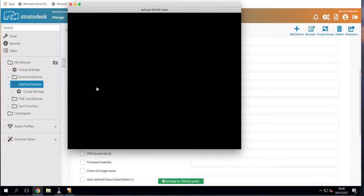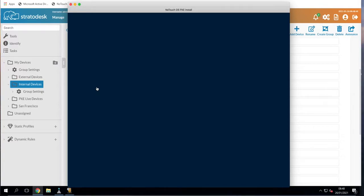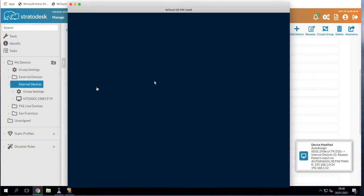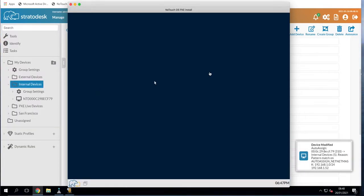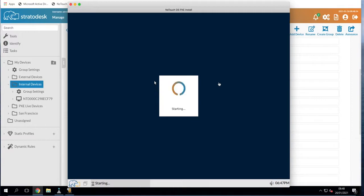At which point, as per my configuration, the device will reboot for a second time and then once that reboot is complete it will be ready for use by the end user.